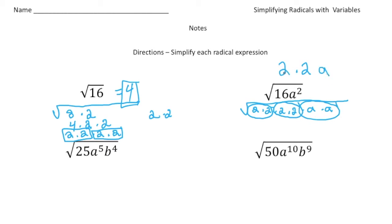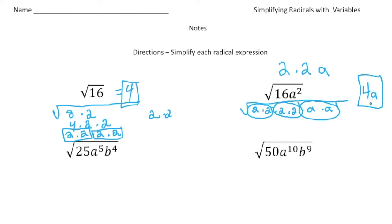So 2 times 2 is 4, times a is 4a. And there's your simplified version of the square root of 16a squared — because if I did 4a times 4a, I'd get 16a squared.